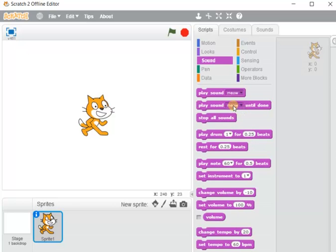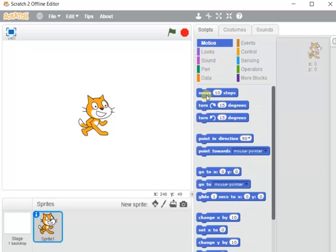These commands are very understandable and interactive — by seeing the commands you will understand what they want to do. For example, under Motion there are some commands that are self-explanatory.